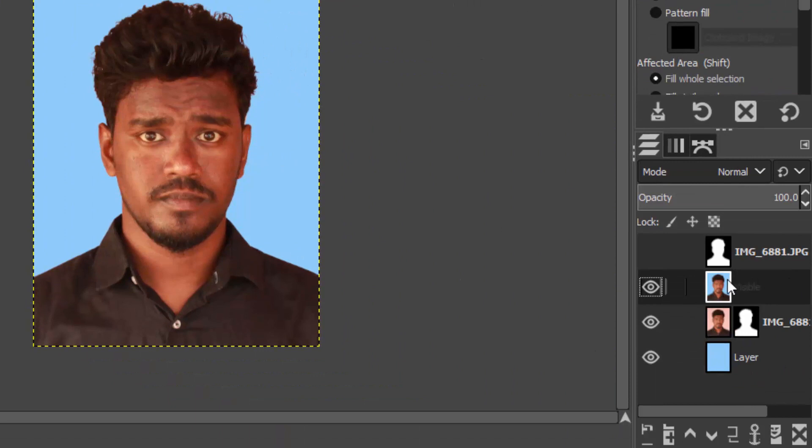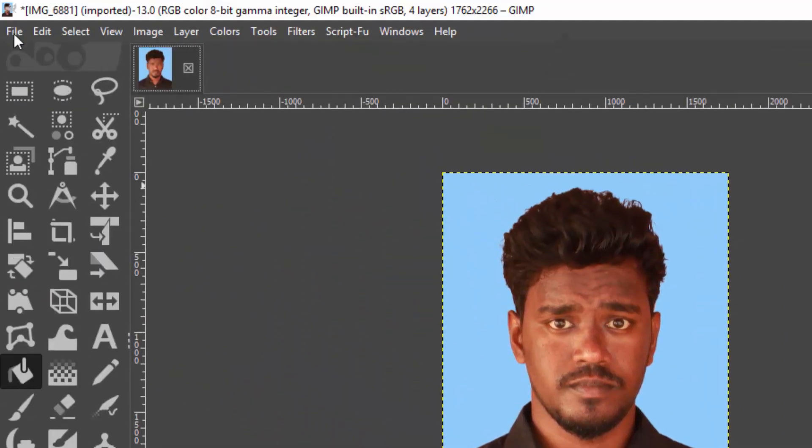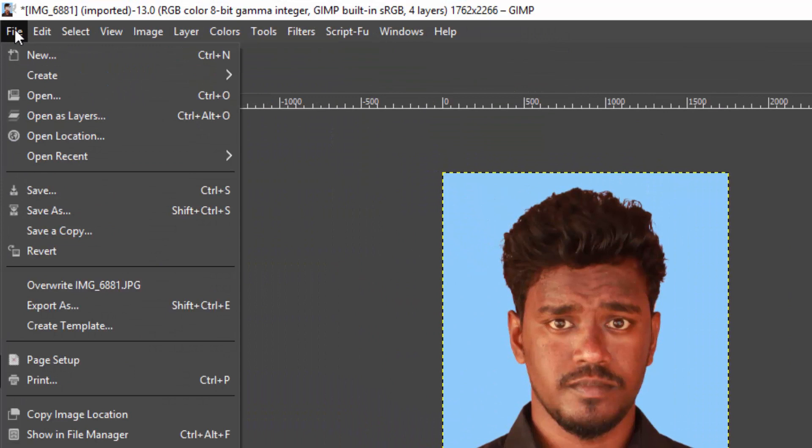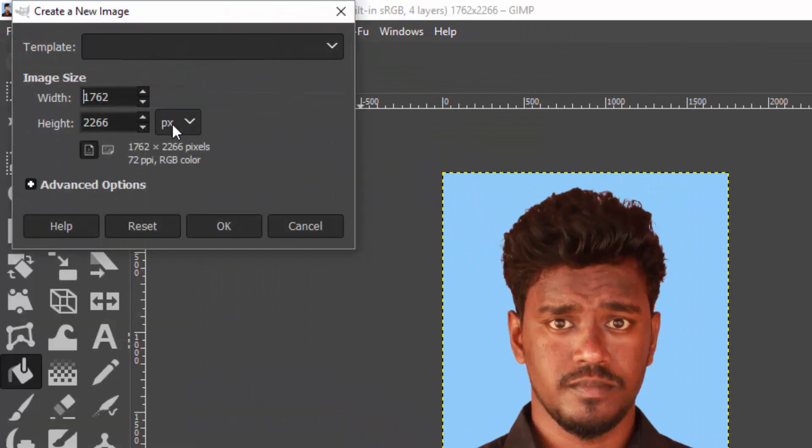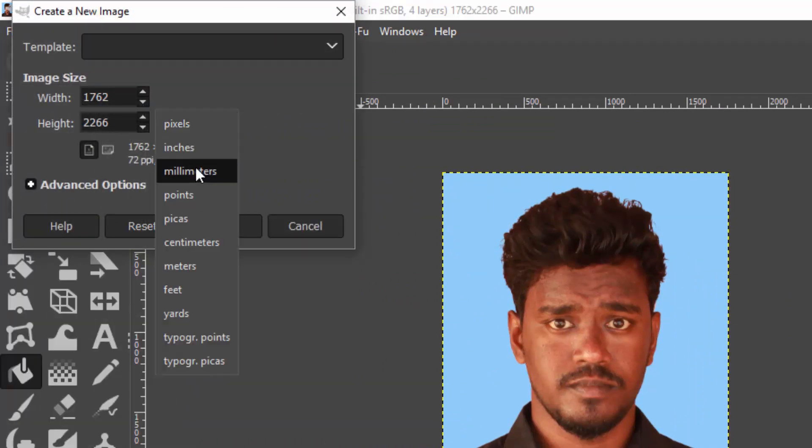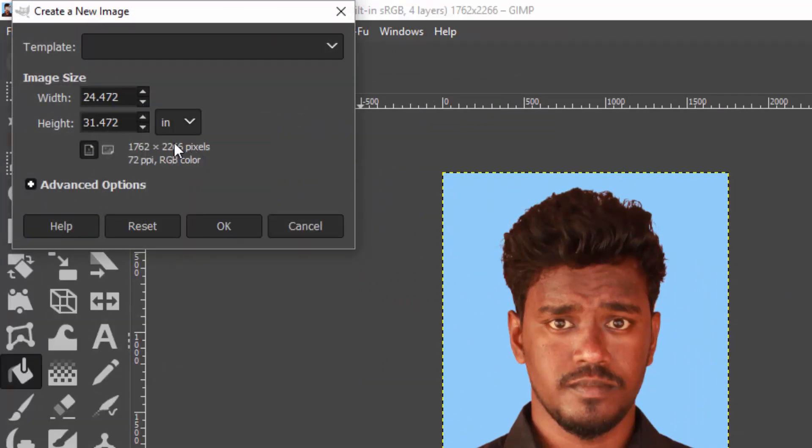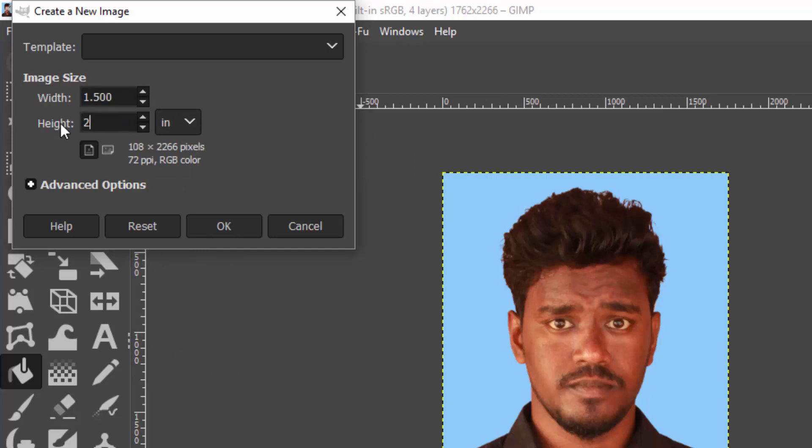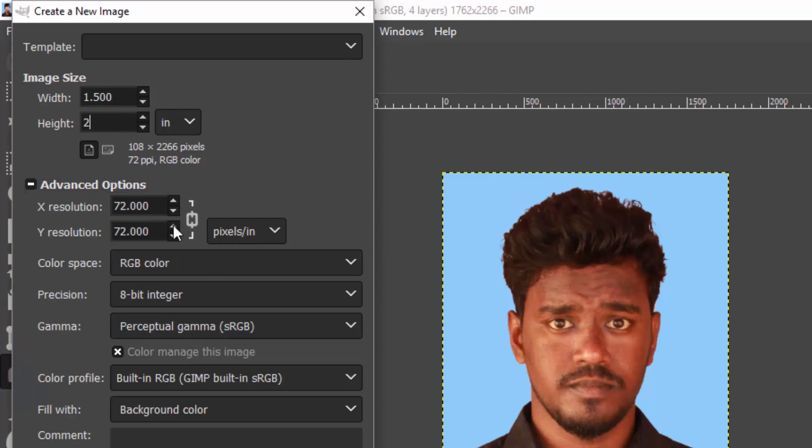Now go to Layer and New From Visible - this will create a new layer from the visible. Now add a new image - go to File, New. This time change the unit to inches and width to 1.5, height to 2. Click on the Advanced option and change the X and Y resolution to 300 and click OK.